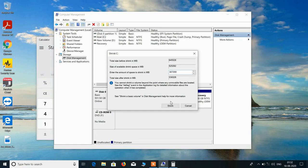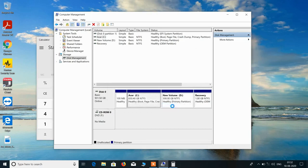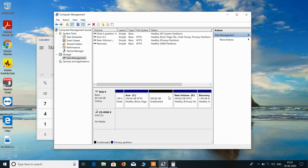Now just click on this Shrink button. And you can see that it has created the new partition.